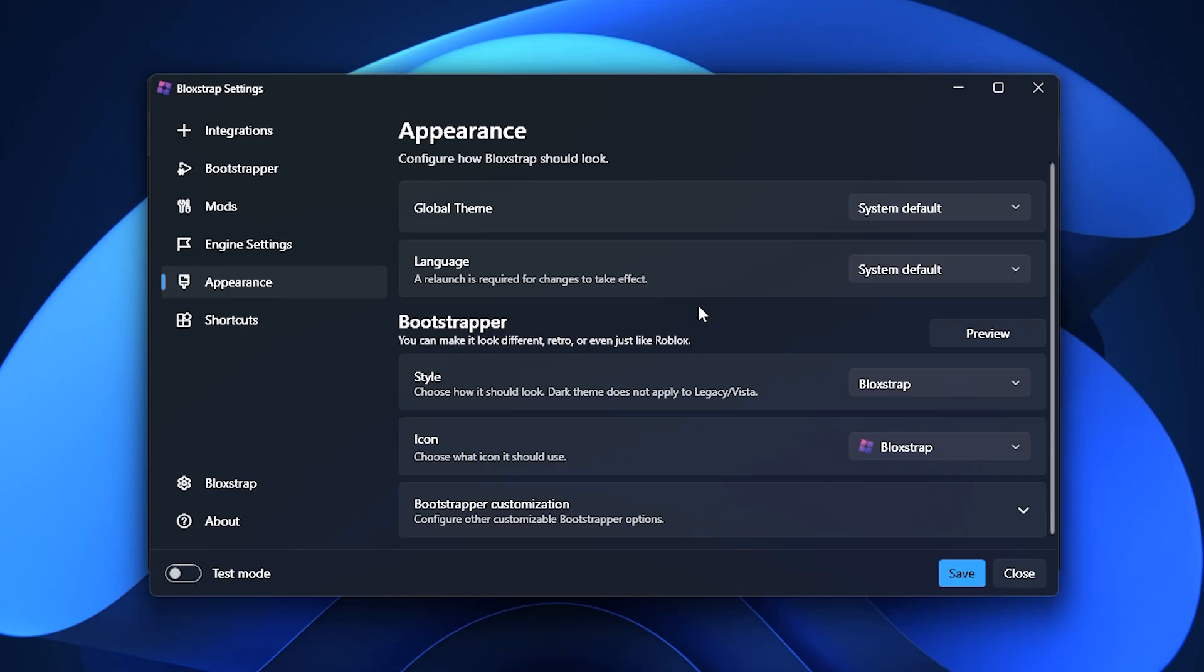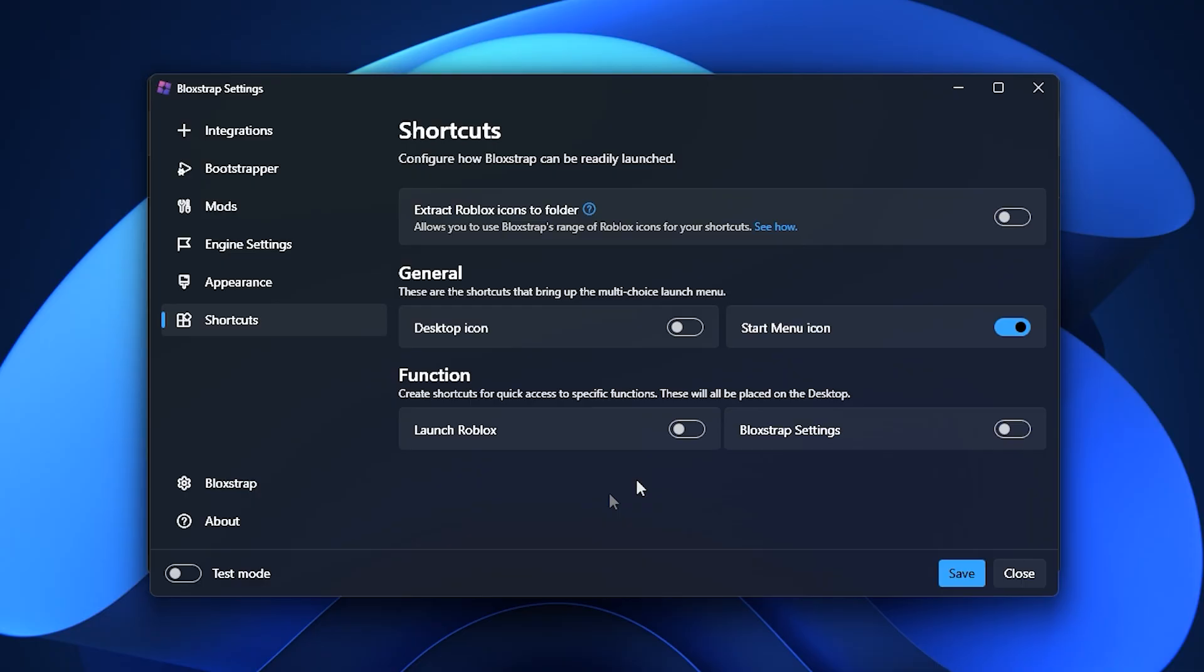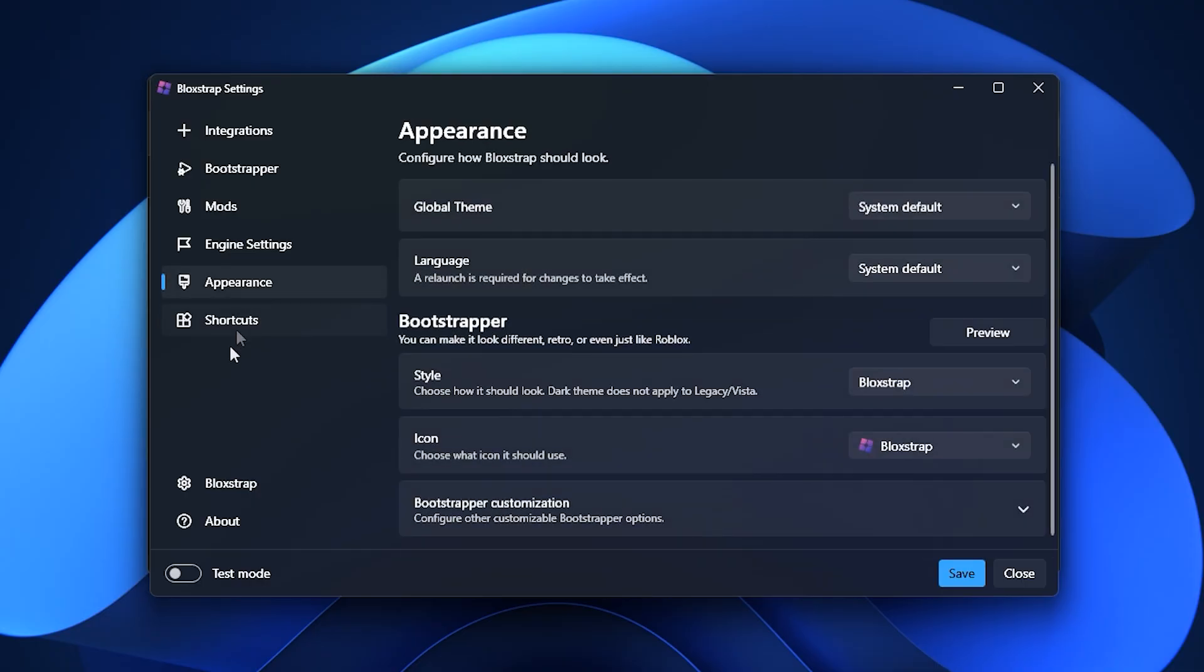The last two sections, Appearance and Shortcuts, focus more on visuals and accessibility. While they won't directly improve FPS, they do let you style Blockstrap to your liking and add quick launch options for faster access.